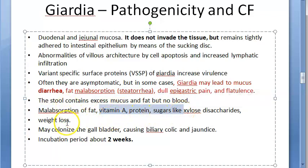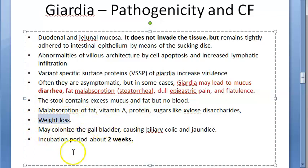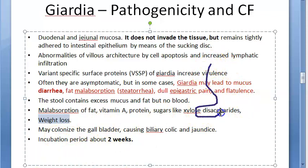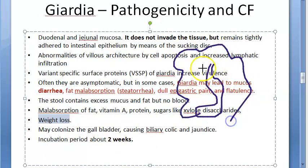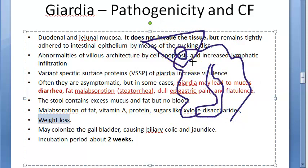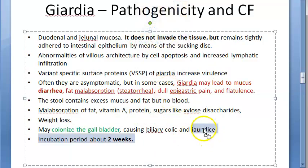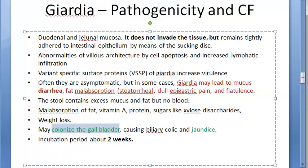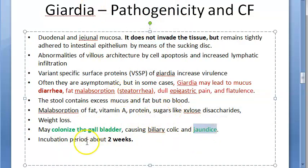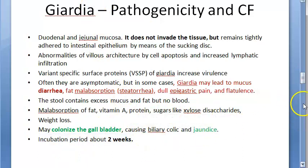Giardia lamblia can also affect the gallbladder. Once it colonizes the gallbladder, there can be biliary colic and jaundice. The incubation period is around two weeks.